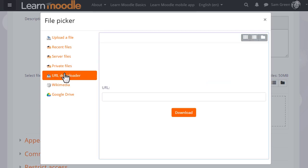URL downloader allows you to add a web link and it will download for you the images on that web page.